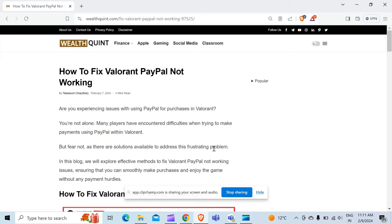we will guide you through the process of resolving Valorant PayPal not working in your PC. Are you experiencing issues using PayPal for purchases in Valorant? You are not alone.